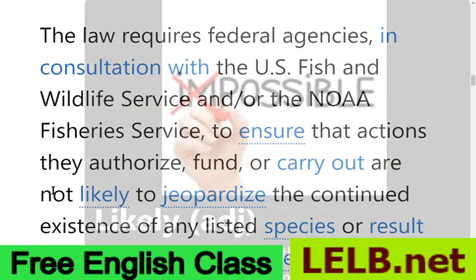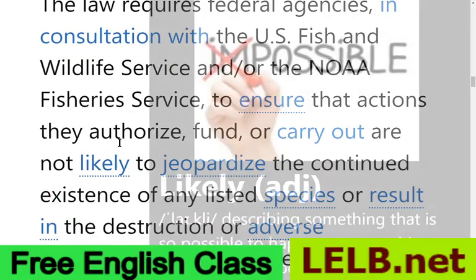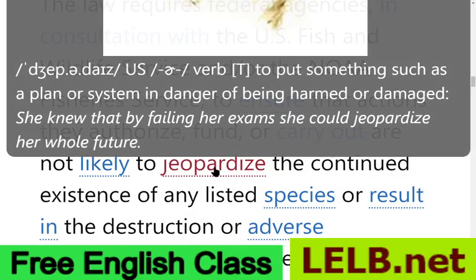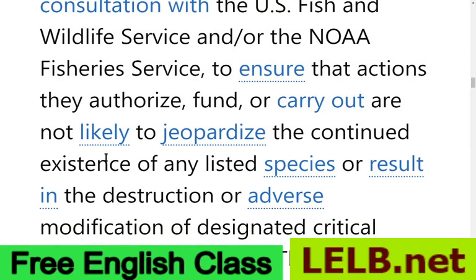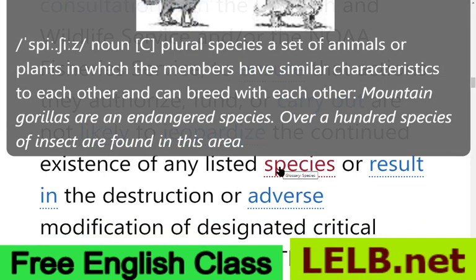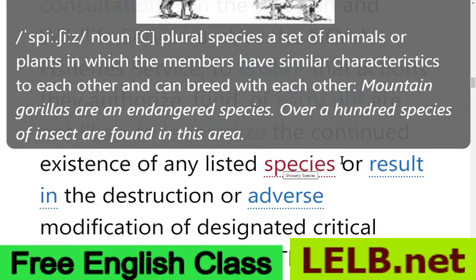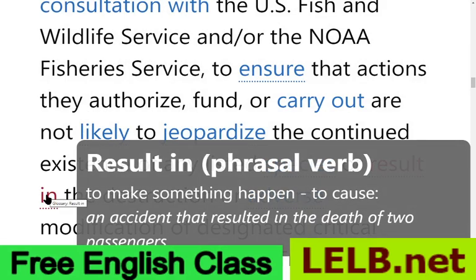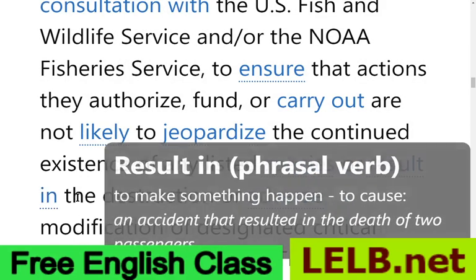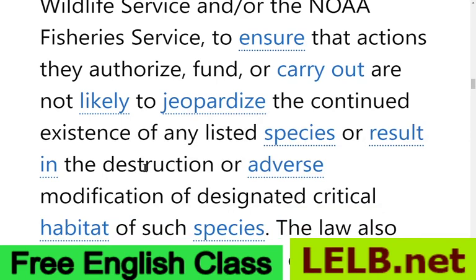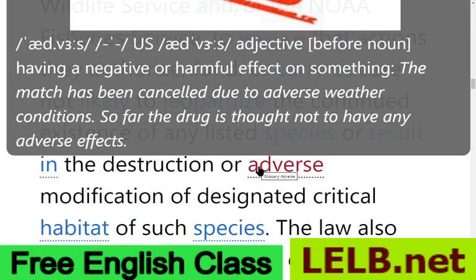— do not carry on — 'carry on' means continue, while 'carry out' means to perform — are likely or possibly imminent to jeopardize the continued existence of any listed species. 'Species' means a set of animals or plants whose members share similar characteristics and can breed with each other. 'Adverse' means unpleasant or negative, having a harmful effect.